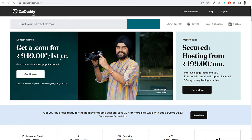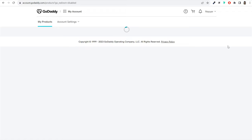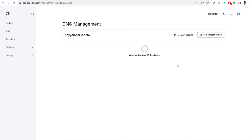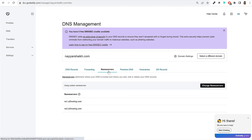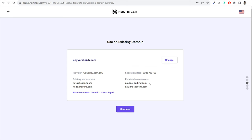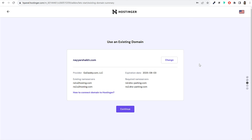Go to GoDaddy.com, log in, and go to your products. Under domain names, click on the DNS option next to your domain. Click on Name Servers, then Change Name Servers. Delete the existing name servers and replace them with the required Hostinger name servers — paste name server one on line one and name server two on line two — then click Save. Note that it can take up to 24 to 48 hours to link your domain name with Hostinger. After saving, click Continue and WordPress will be installed on your new domain.